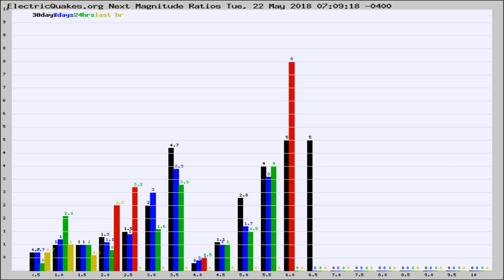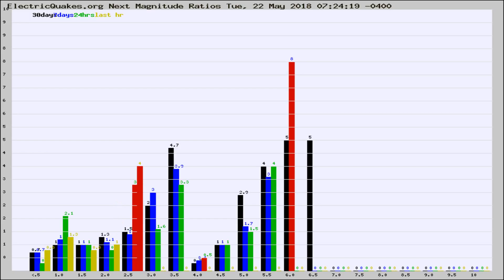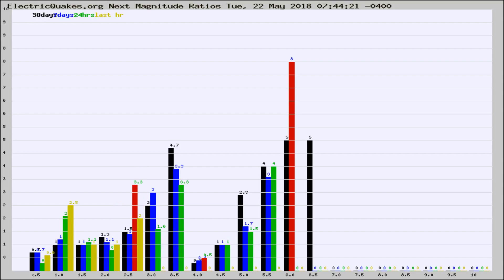Now you're seeing the next magnitude ratios, which is a graph of the ratio of, say, magnitude 2 to the number of magnitude 3s, which should stay consistent for any given area.